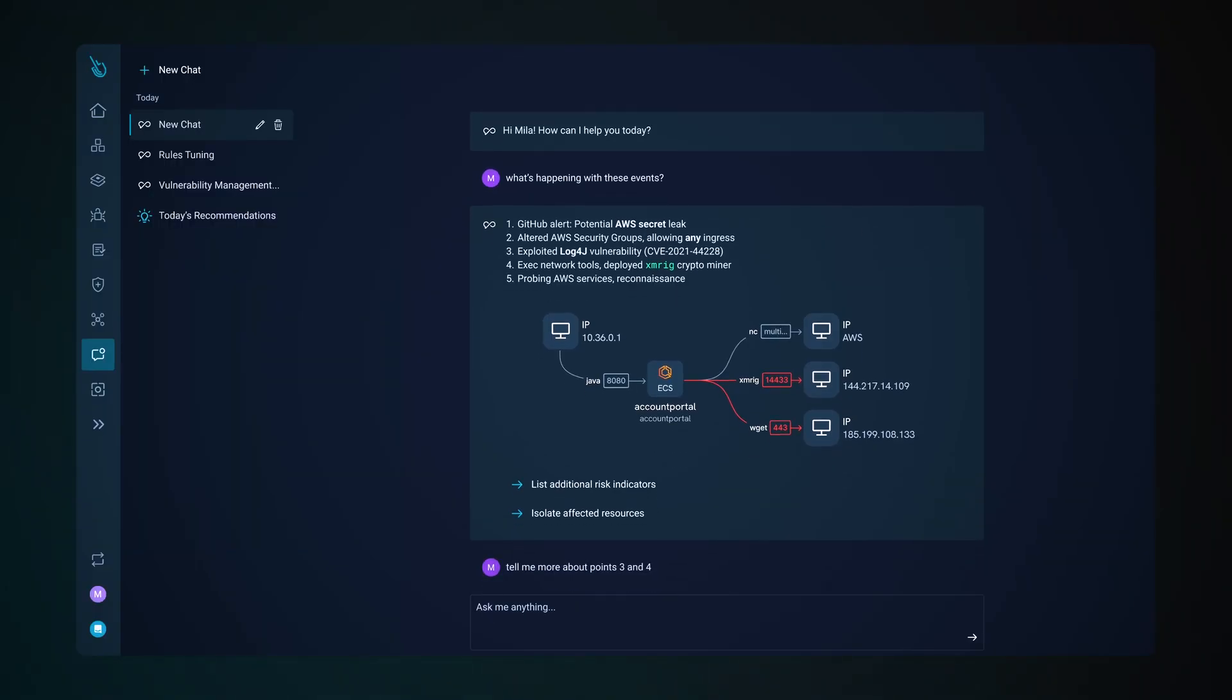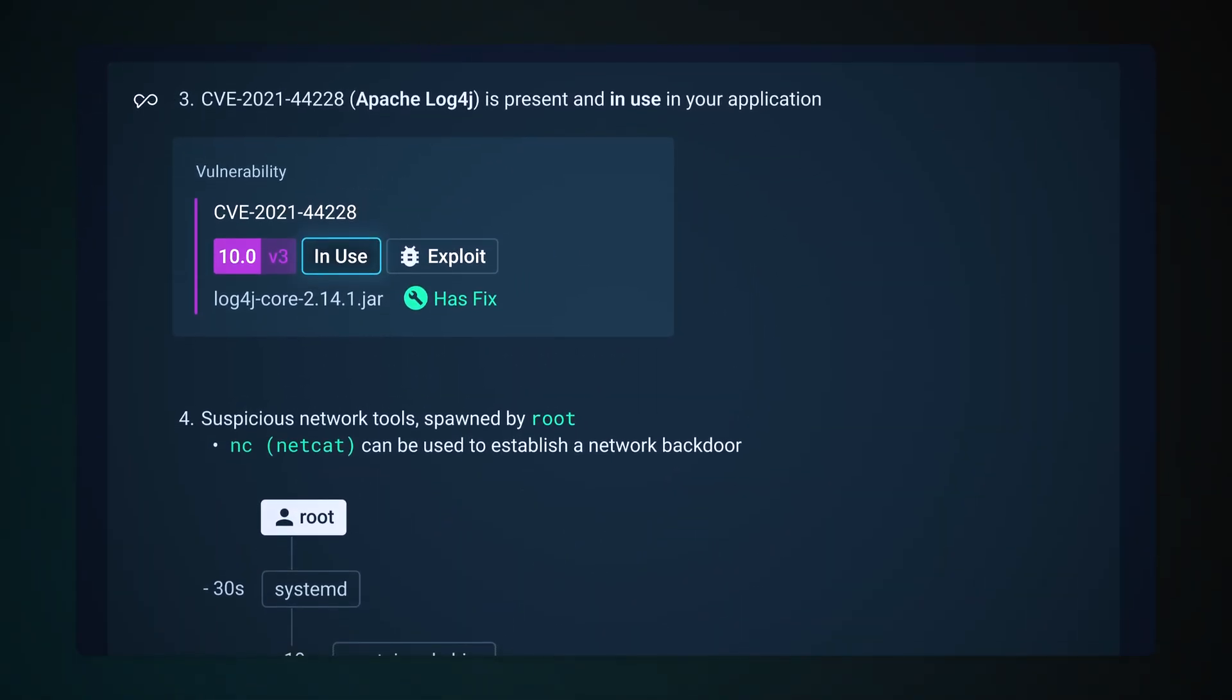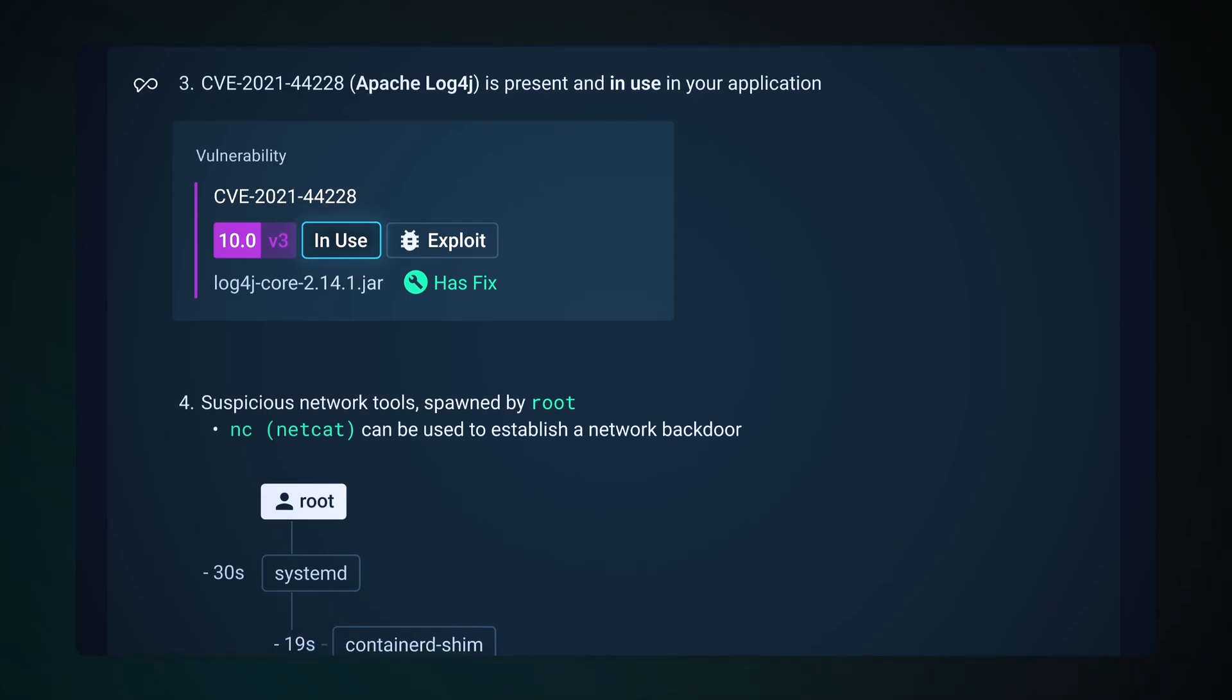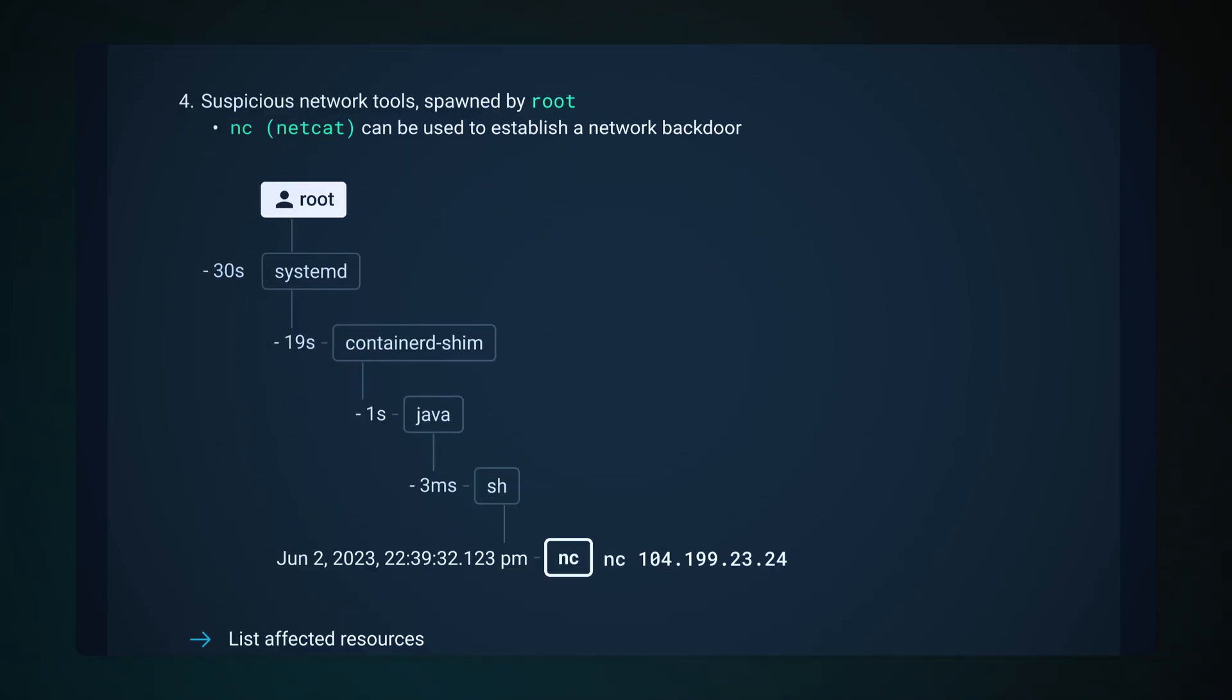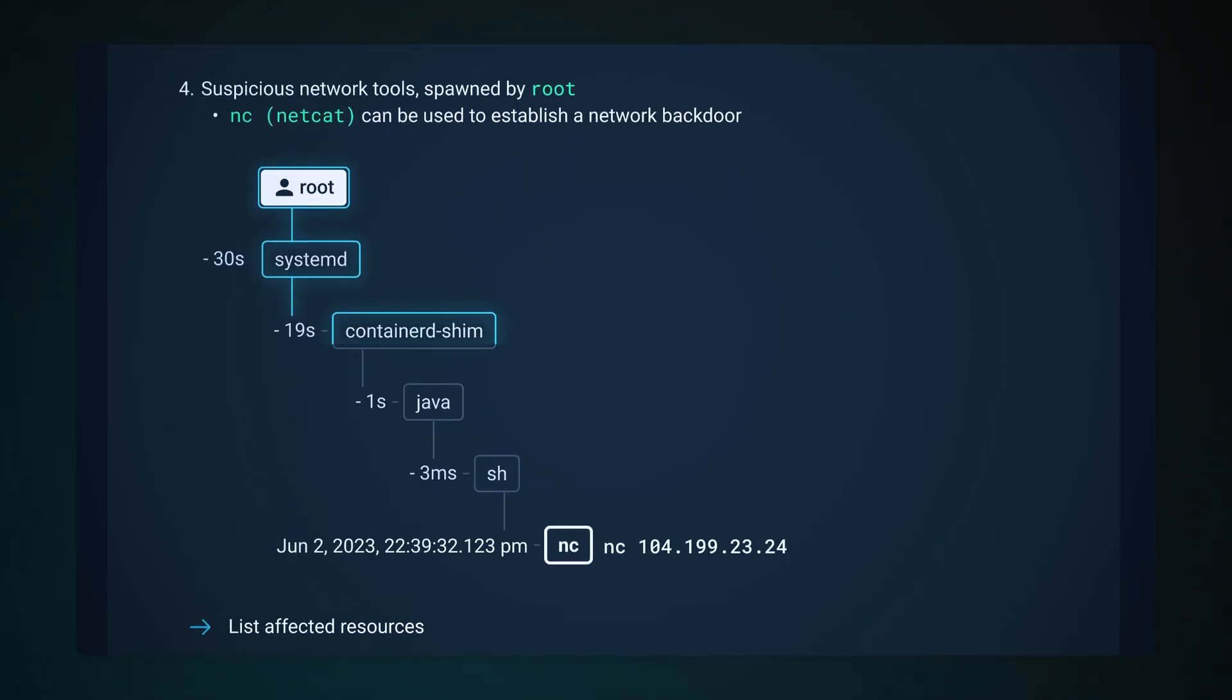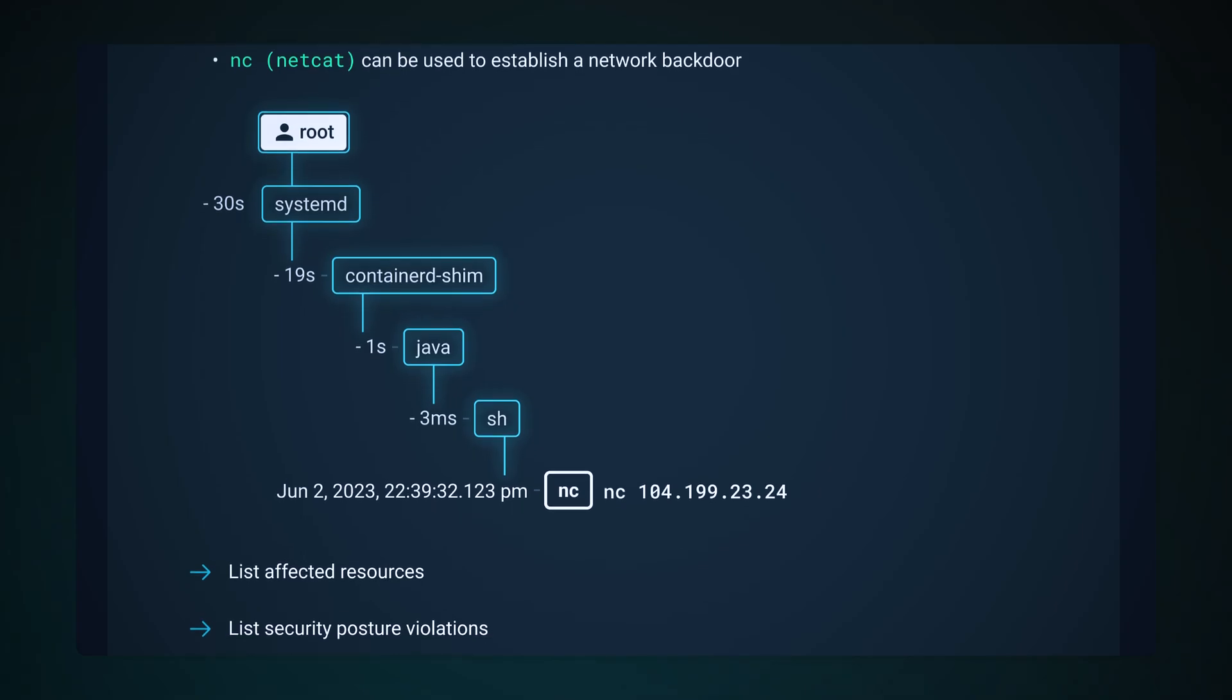Here Sage uses Sysdig's runtime insights to identify the in-use package with a vulnerability that was exploited and this attack lineage shows the suspicious network activity.